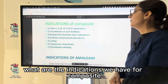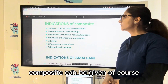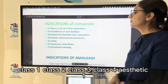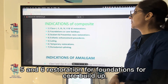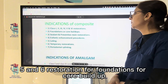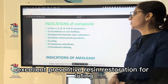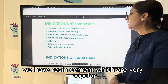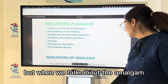The indications for composites include small to moderately sized class one, class two, class three, class four, and class five and six restorations, foundations for core buildup, preventive resin restorations, and luting with resin cements. Composites are also used for temporary restorations and periodontal applications.